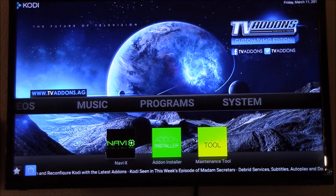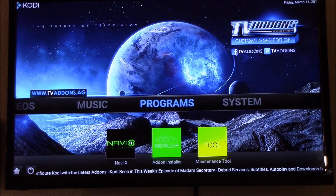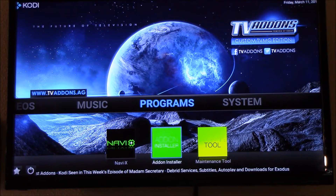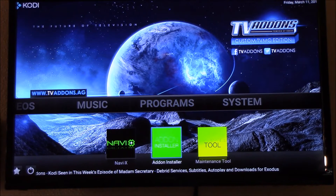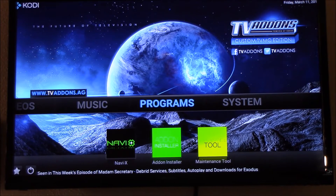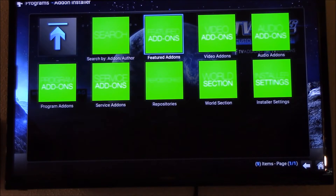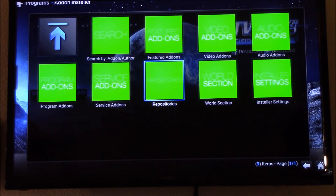The first thing we're gonna do is go to Programs. You can do it two ways: you can just click on Programs, or you can go down to your add-on installer. Click on Programs and then you want to go to the repository.